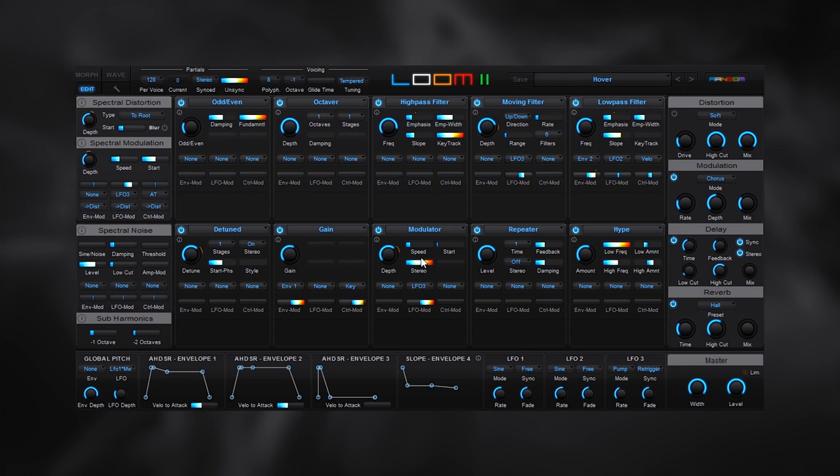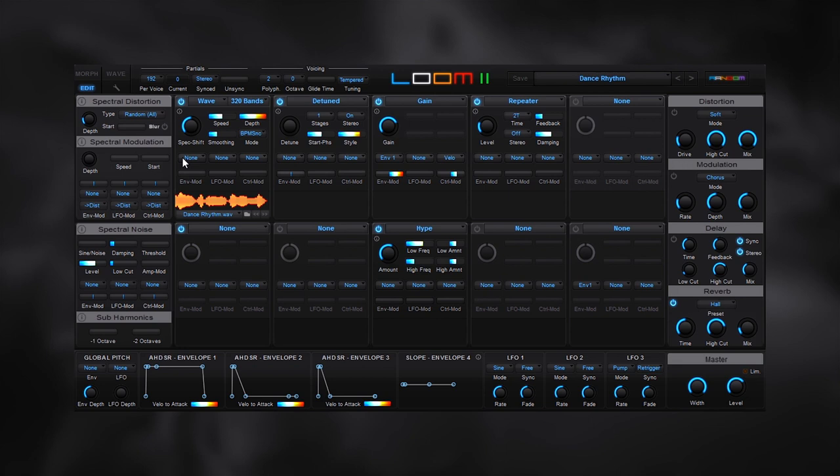Okay, so last but not least, we're going to talk about the wave module and the new double wave module. The wave module allows you to import wave files that change the characteristics of all the other modules. Right here I've got this vocal loaded. This is from one of the presets.